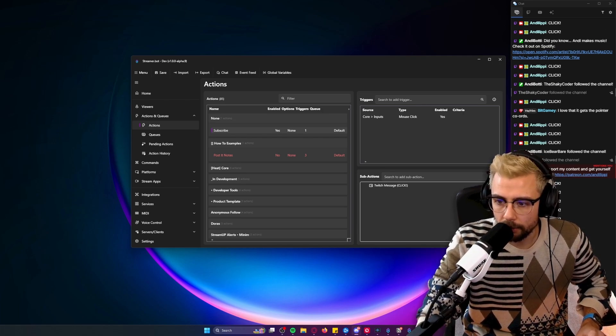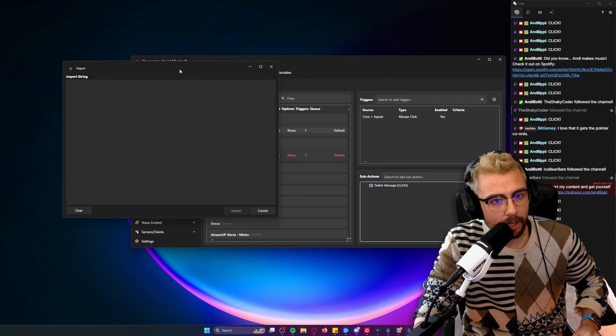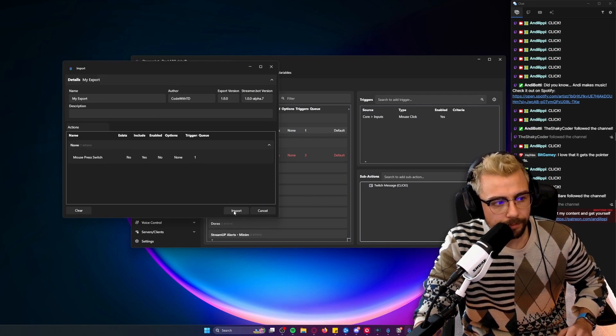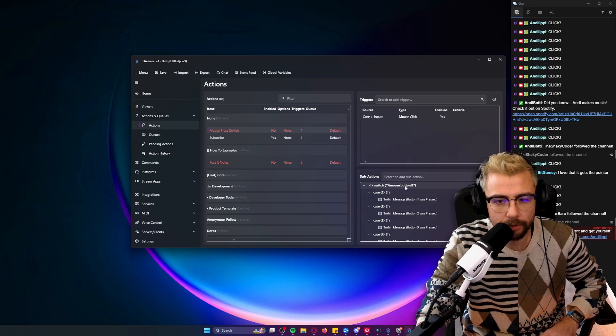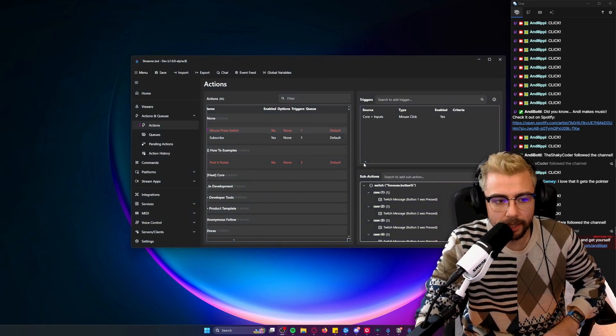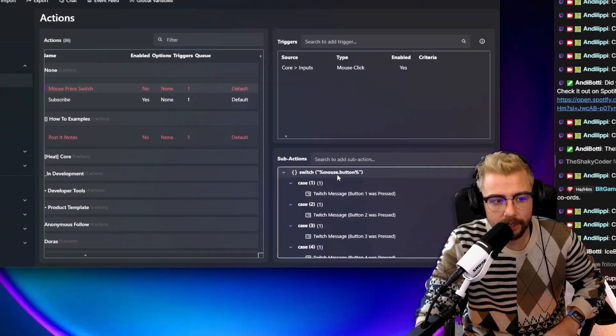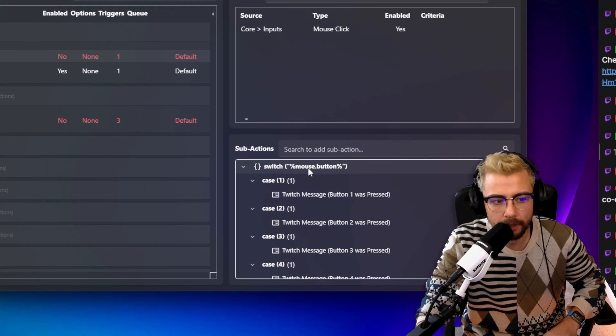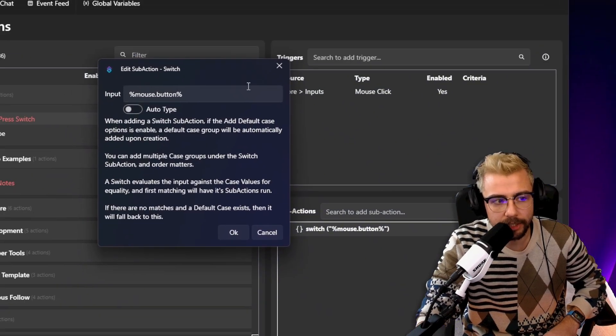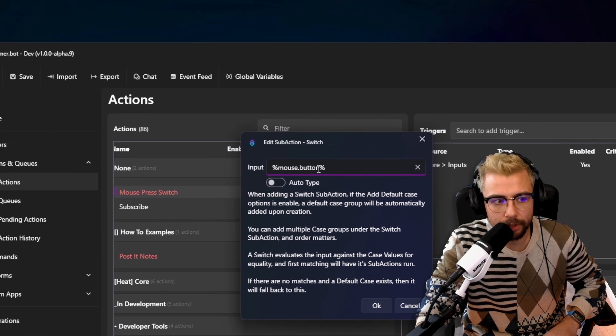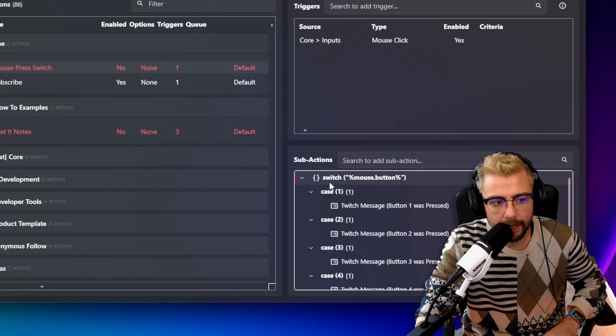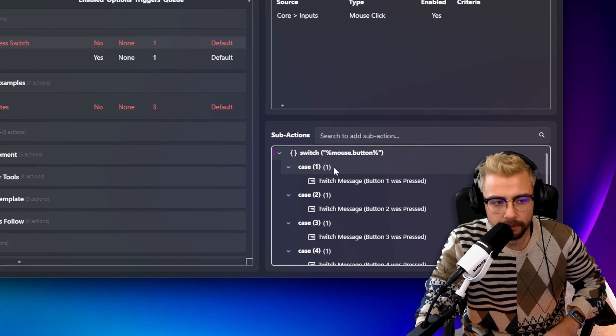I'm going to copy this and import it here. This is a Mouse Press Switch - this is basically going to check the argument mouse.button by doing a switch. So mouse.button, and then in there if it's 1 it'll say 'button press was 1', if it's 2 'button press was 2', and so on.